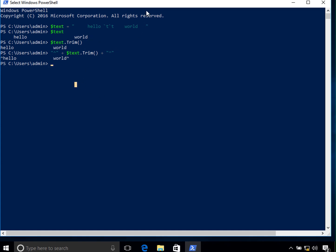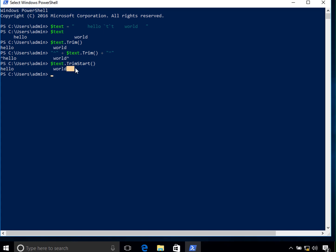You use this trim start function. So in here you can see that the spaces from the beginning of it gets trimmed, however the spaces from the end, they are there, they don't get trimmed. If you want to trim only the empty spaces or the spaces from the end of it, you can use the trim end function.